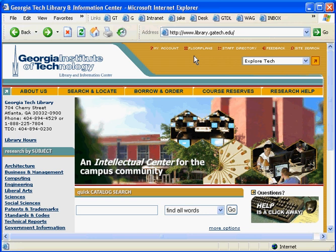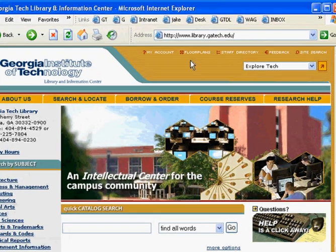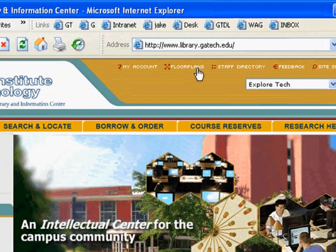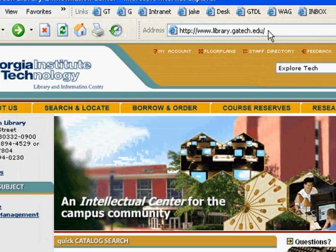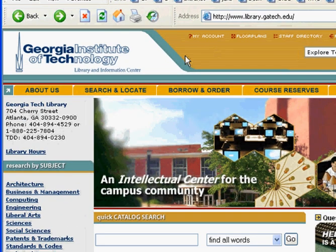A really great resource we have is called IngeNetBase, and it is essentially a collection of online engineering handbooks. You can get to it by going to the library website — this is the URL — and once you're there,